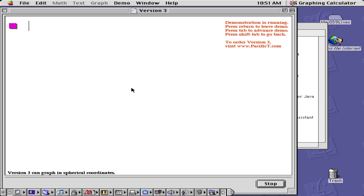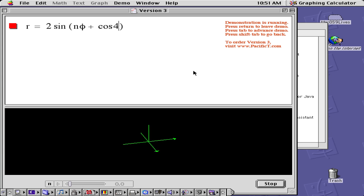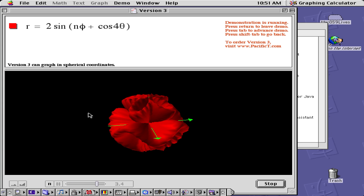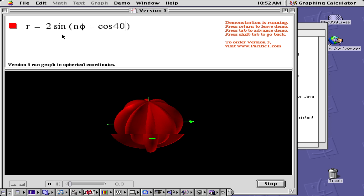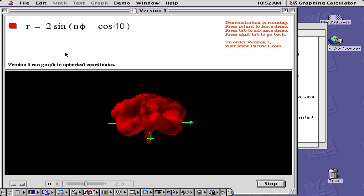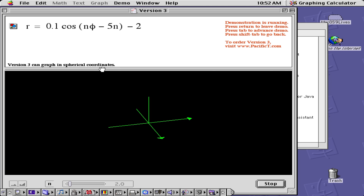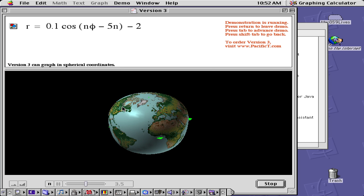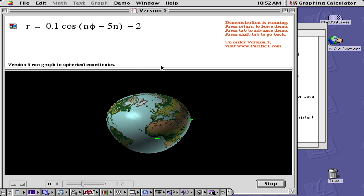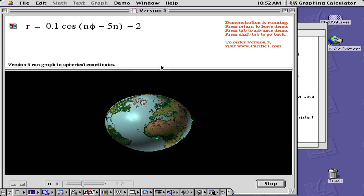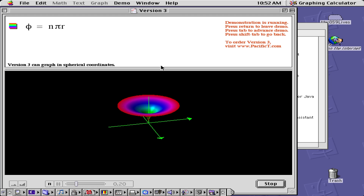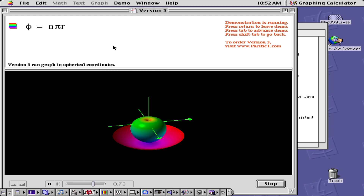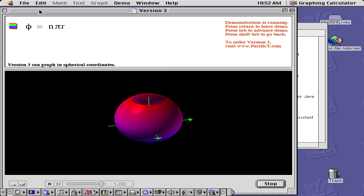We also have a demo here which allows you to use version 3 types — this is how one of the graphics takes place using version 3, graphing in spherical coordinates. So here we have this earth, and we'll let it do one more — we have this rainbow colour. That was the graphing calculator.